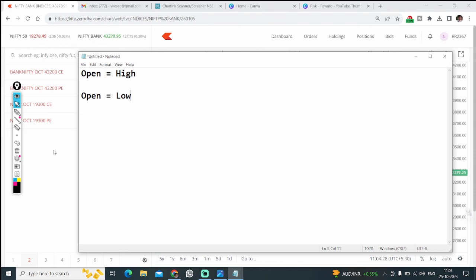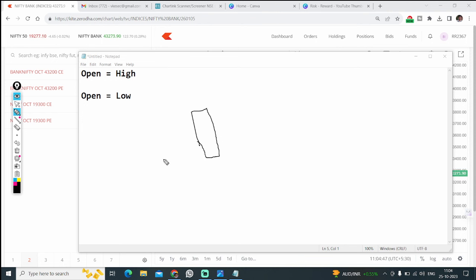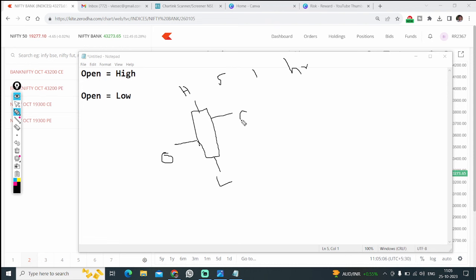First I will explain what Open High Open Low is for those who don't know it, and later we will see the modification. If you want, you can keep the video speed at 2x or 1.5x. Whenever you take any candle, there are four components: open price, low, high, and close. This applies whether you use a 5-minute, 1-hour, or 1-day candle.